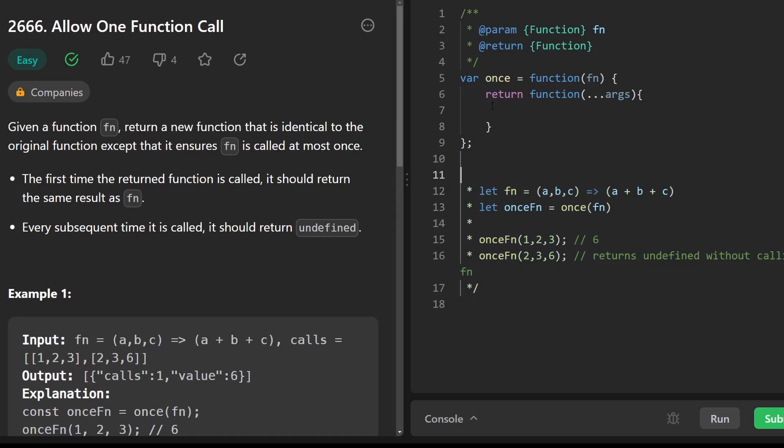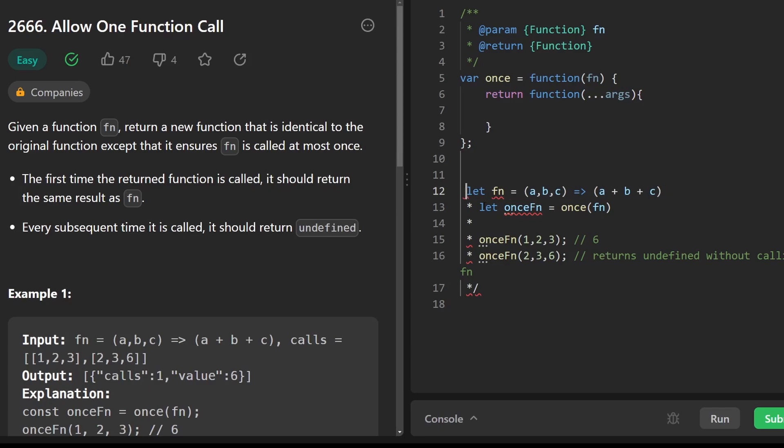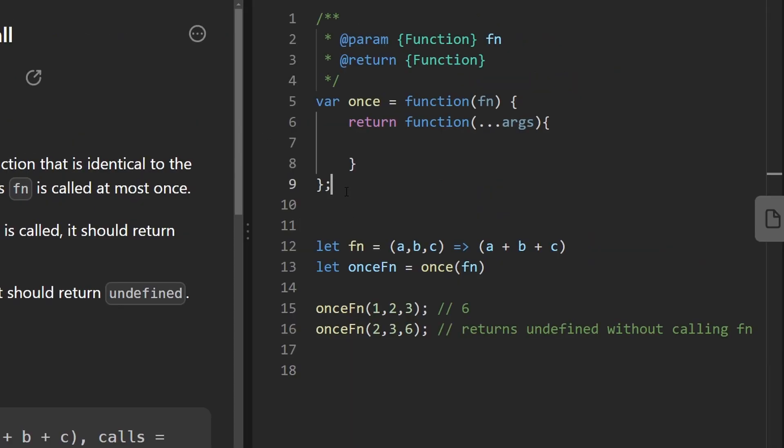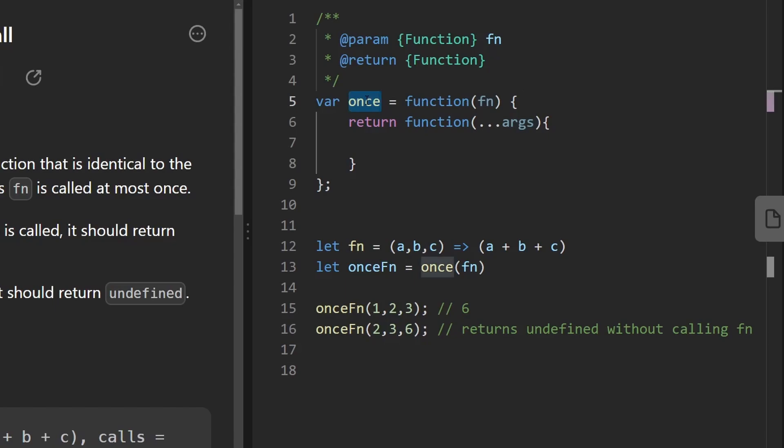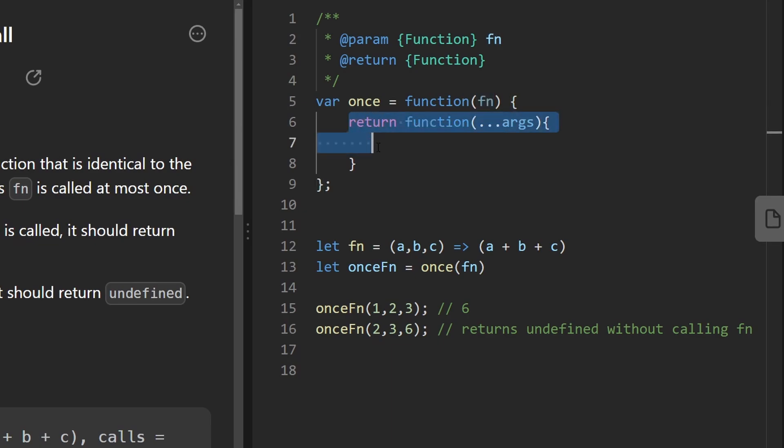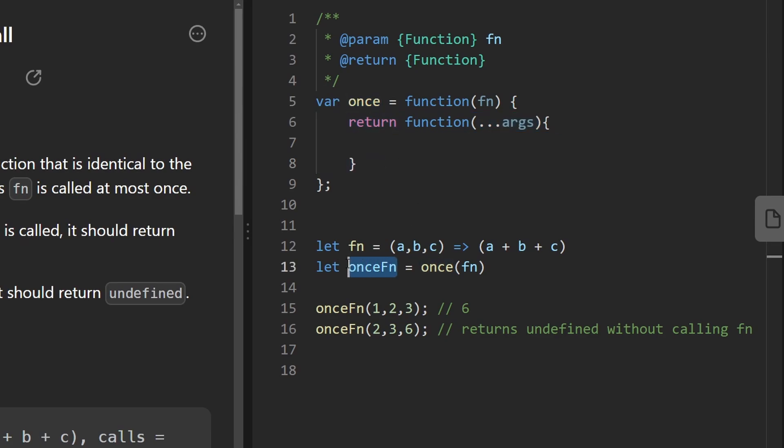So we are defining a function that we are calling 'once,' and this function will take in a single parameter which is another function. Not only that, but it's actually returning a function. So when we call 'once,' we will actually get another function as the result. That means it's a higher order function.